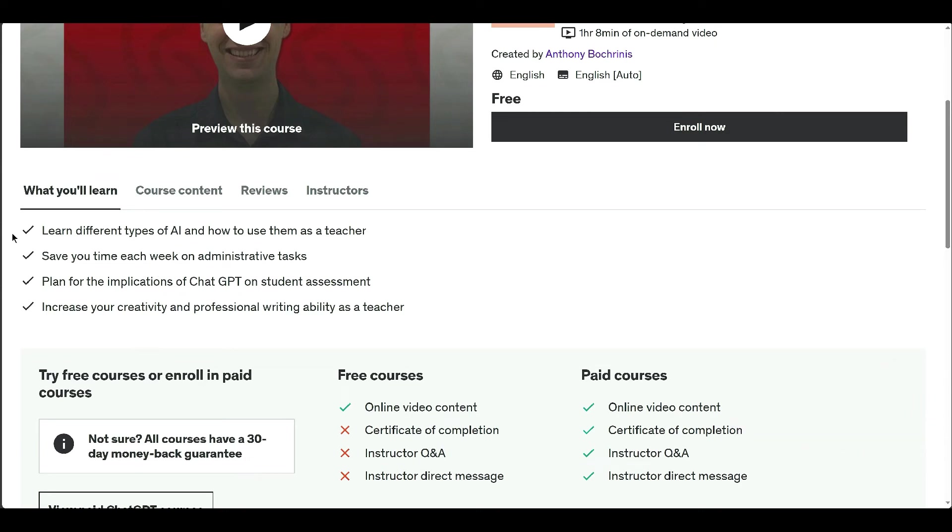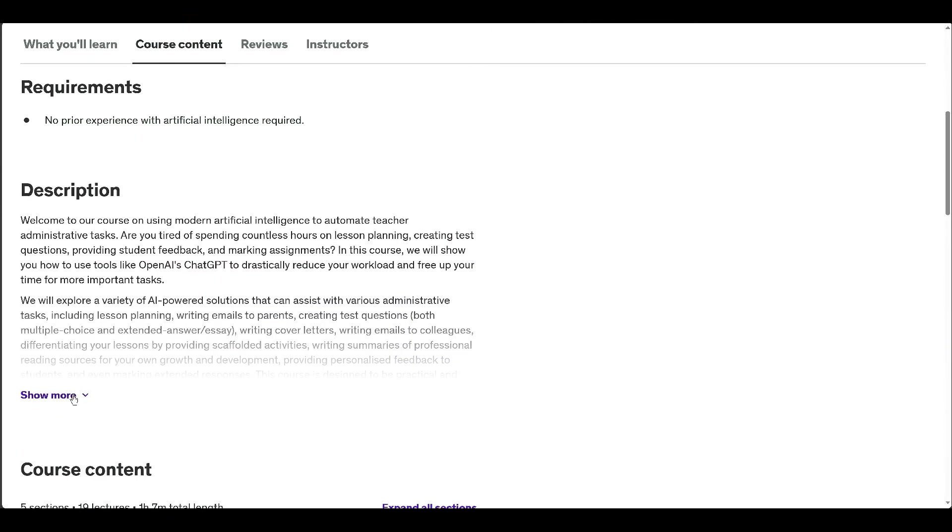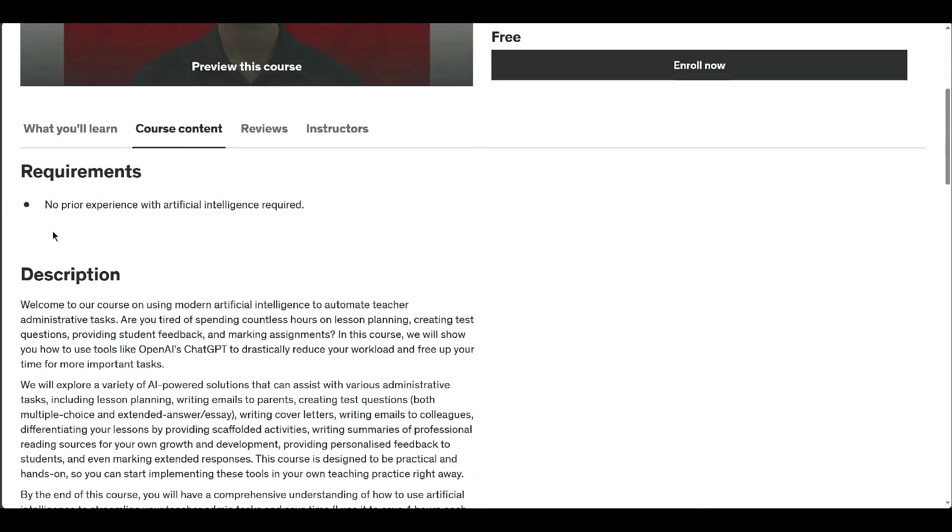By the end, participants will save time and receive a comprehensive course companion PDF for reference. Join to transform teaching with AI.